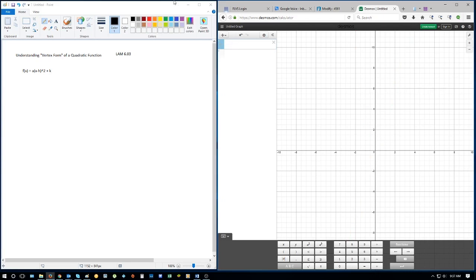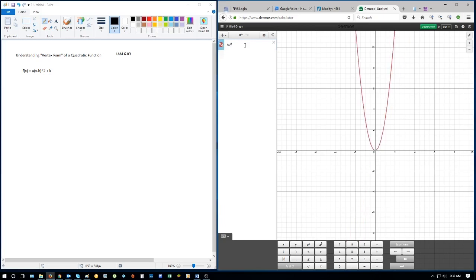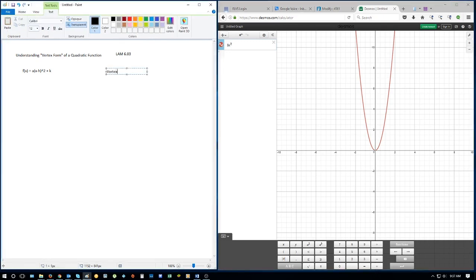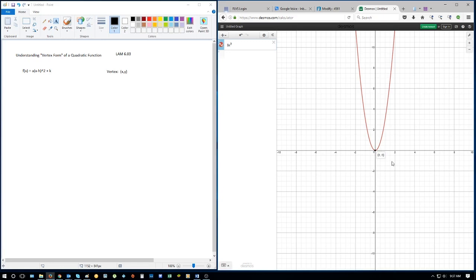There are some effects to quadratics we can see very easily. One of the huge parts is the vertex. The vertex is always going to be a point — an x and a y — a location on the graph where the function starts, so to speak. It's either going to be the minimum point, the lowest point, or it's going to be a maximum, the highest point. This is a minimum because the parabola opens up, and the vertex is located at the origin, or (0, 0).